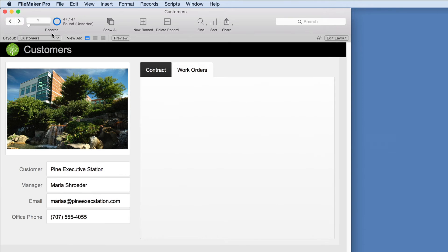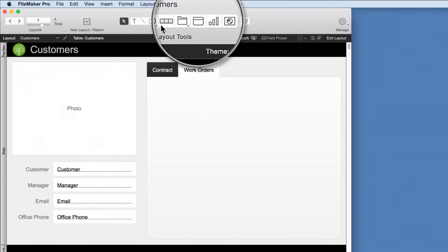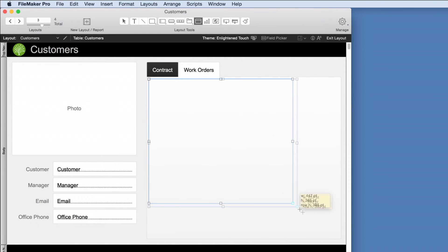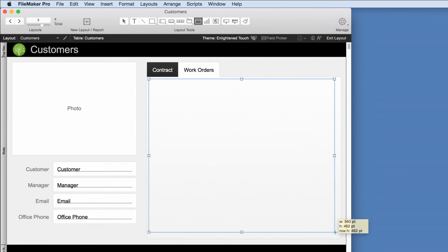We'll go back to the customer layout so we can create a way to see the specific work for each customer. First, we'll add a portal to the layout so we can connect the two groups of information, in this case customers and work orders.